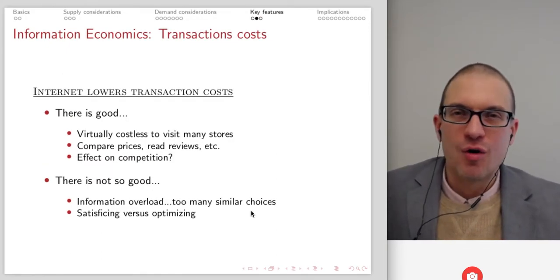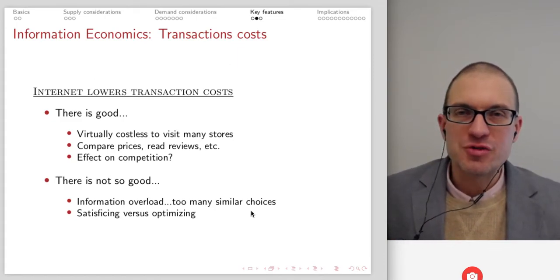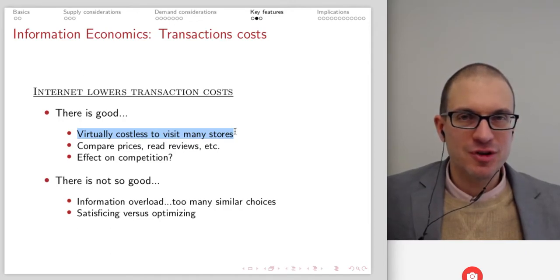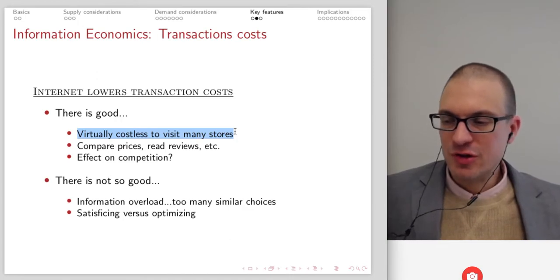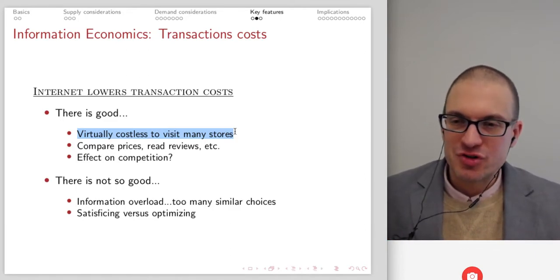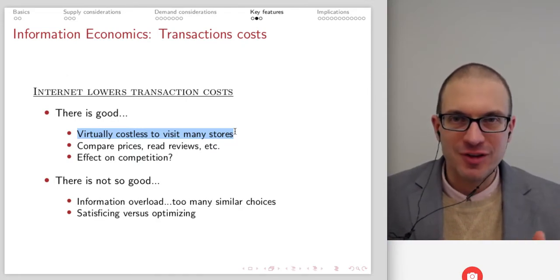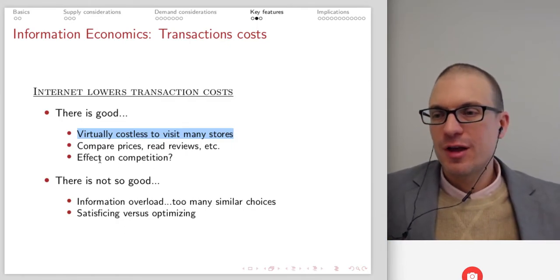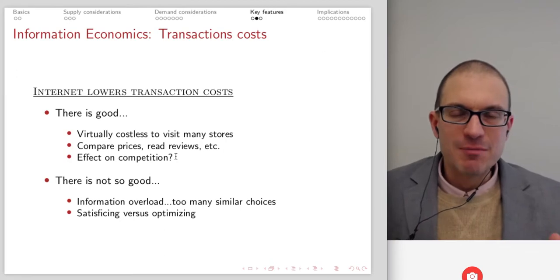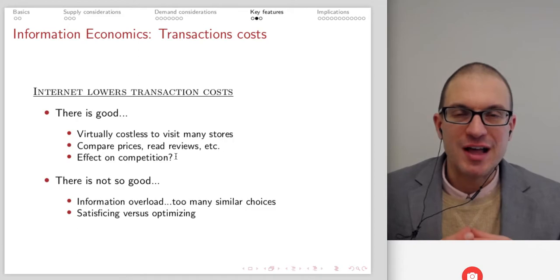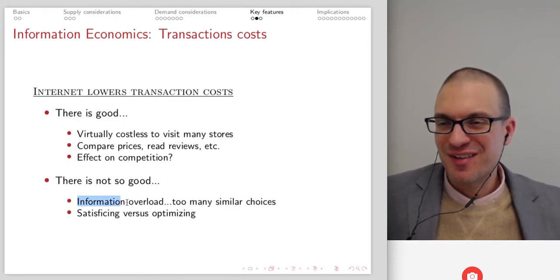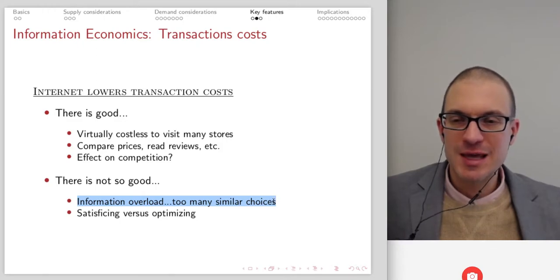The internet overall — why is this possible? It's lowering transaction costs. As a result, there are things that are really good and things that are not so good. The good: it's virtually costless to visit many stores. This has increased competition in particular product markets because no longer is a rural area served only by a single mom-and-pop or Walmart. Even rural users can access a large number of virtual storefronts, with the ability to compare prices and read reviews. It's made some markets a lot more competitive, but in another sense made some markets more consolidated because it's increased returns for big winners like Amazon.